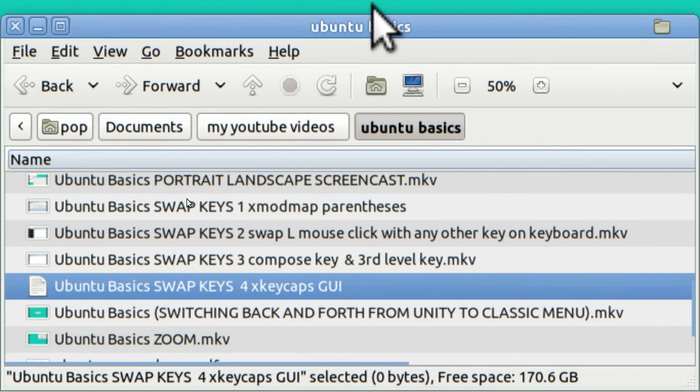My name is Pop. I have a whole bunch of other YouTube videos, most of them about Ubuntu Basics. If this has been helpful to you, thank you very much.